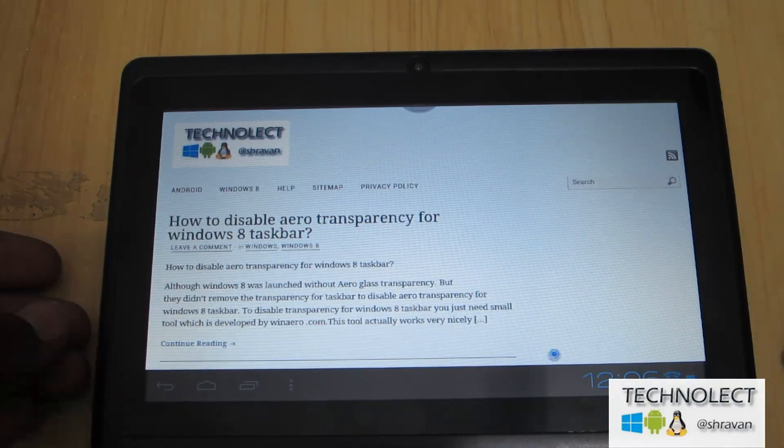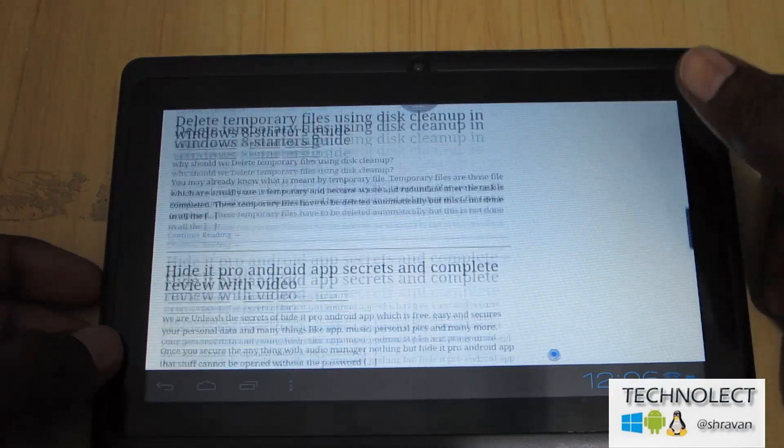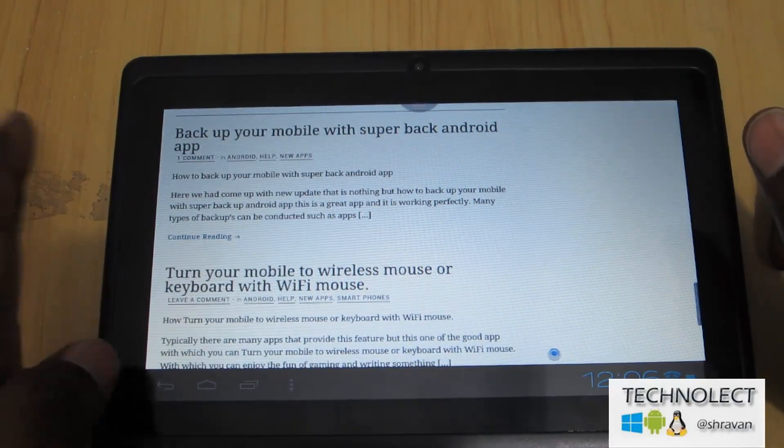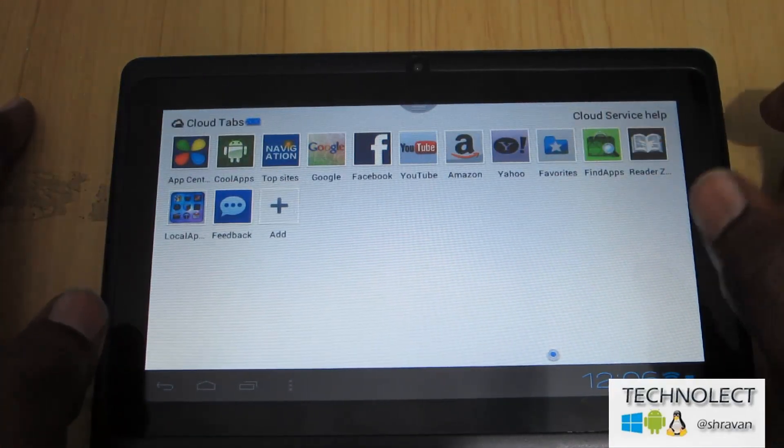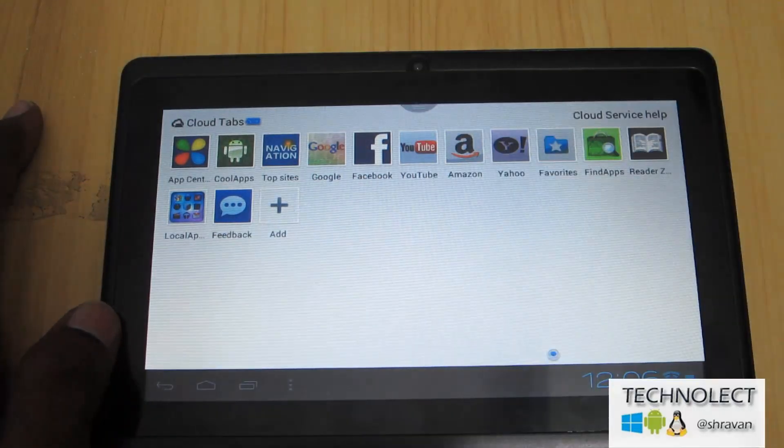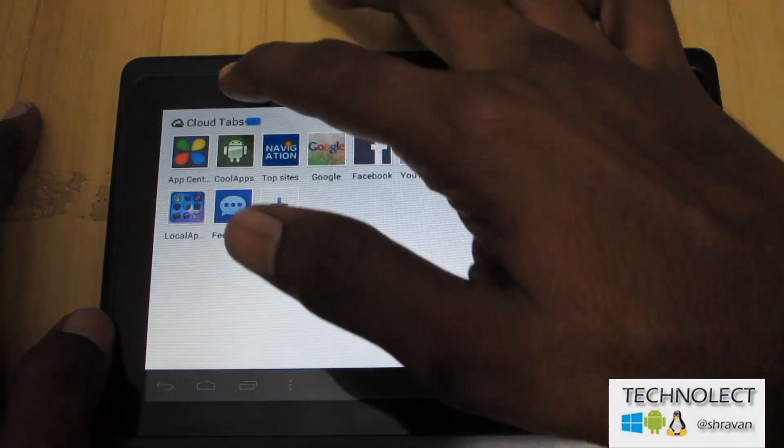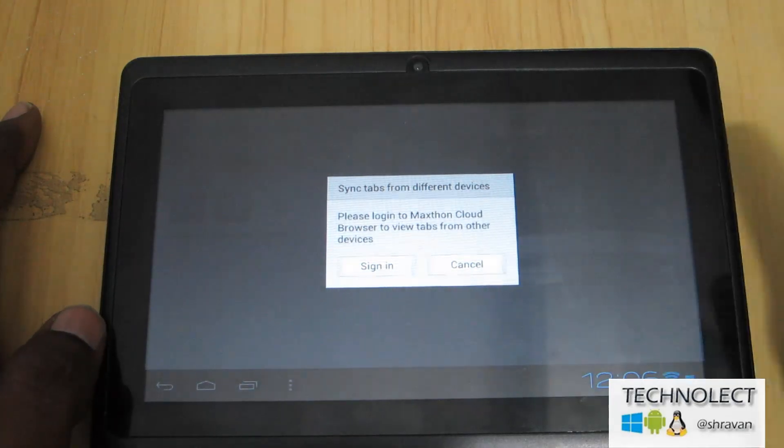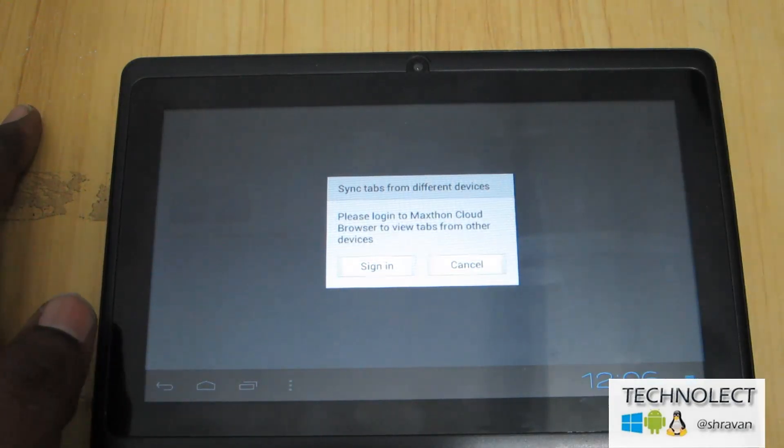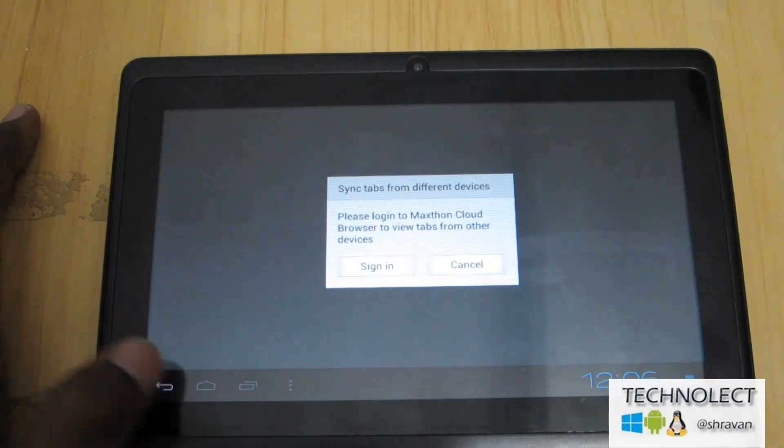There is no crumbling, clumsiness for searching for something over here and very neat interface. You can see over here there is no more tabs anymore. Cloud tab is the only thing that is there. You should sign into Maxthon account and use that.